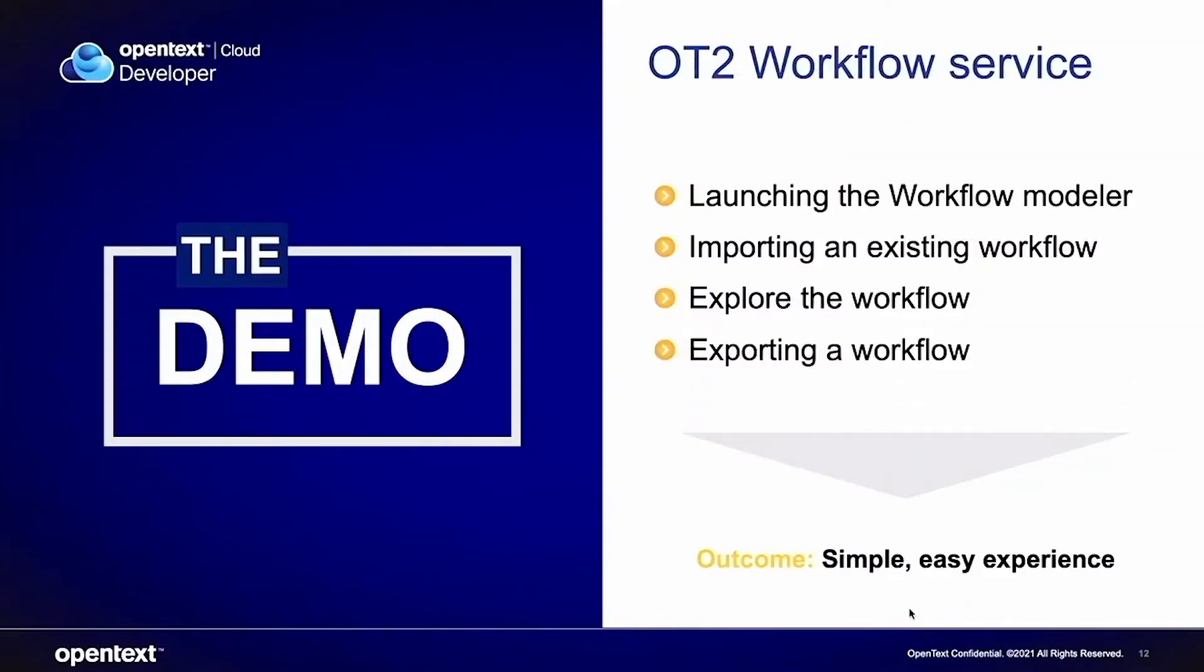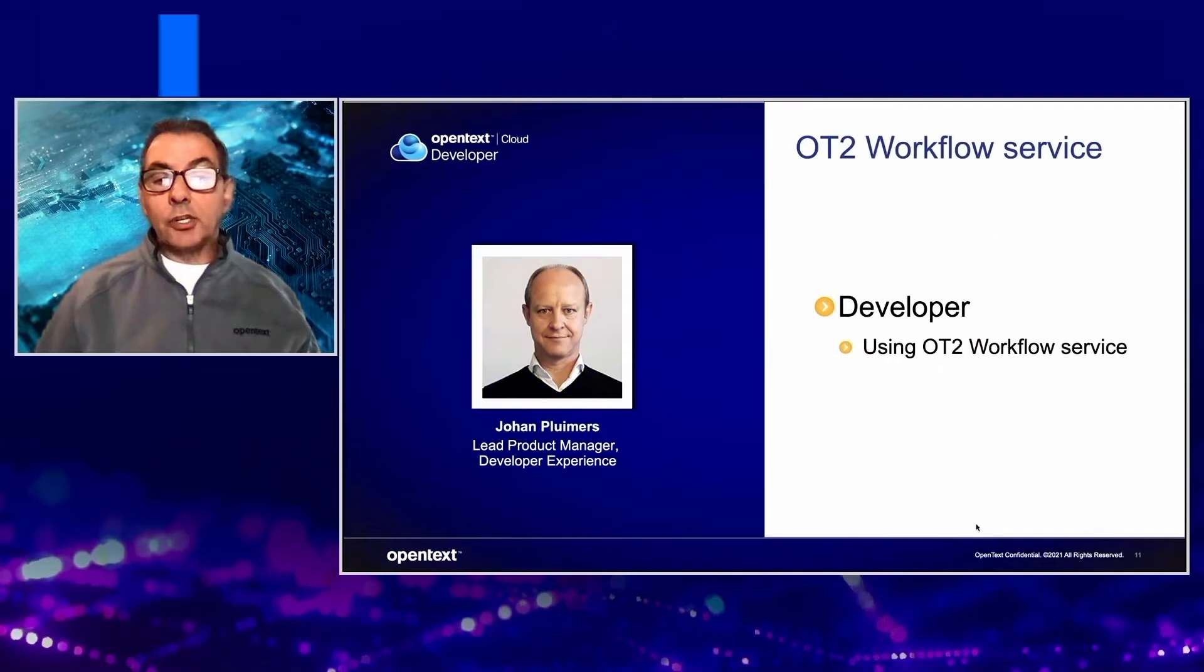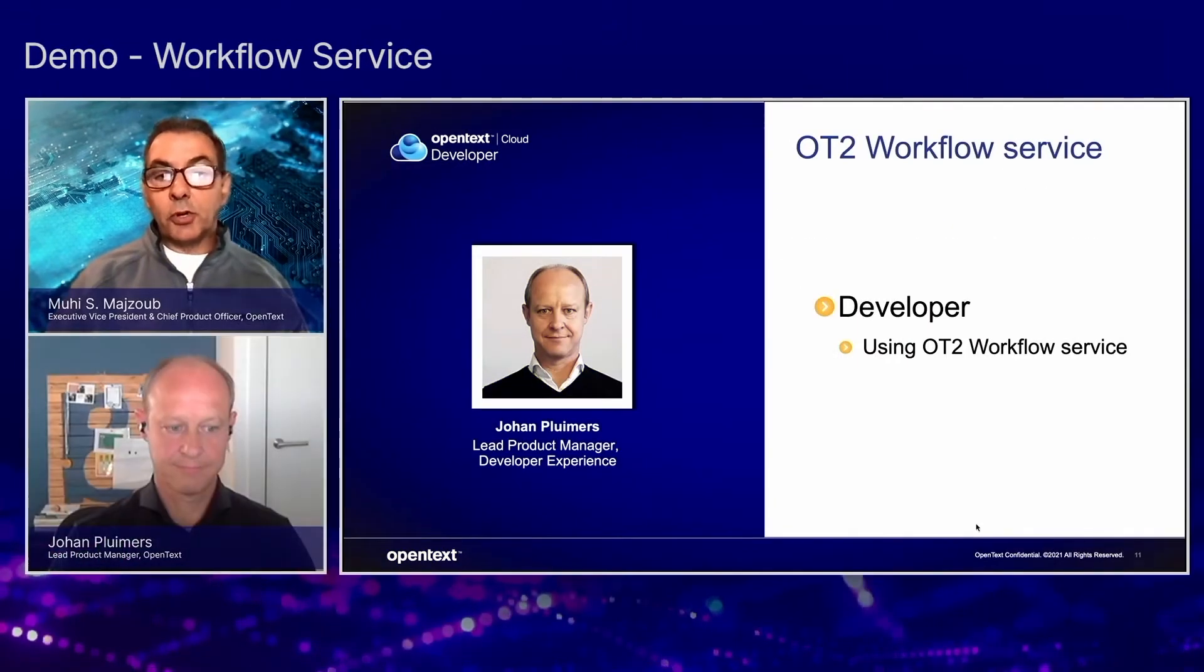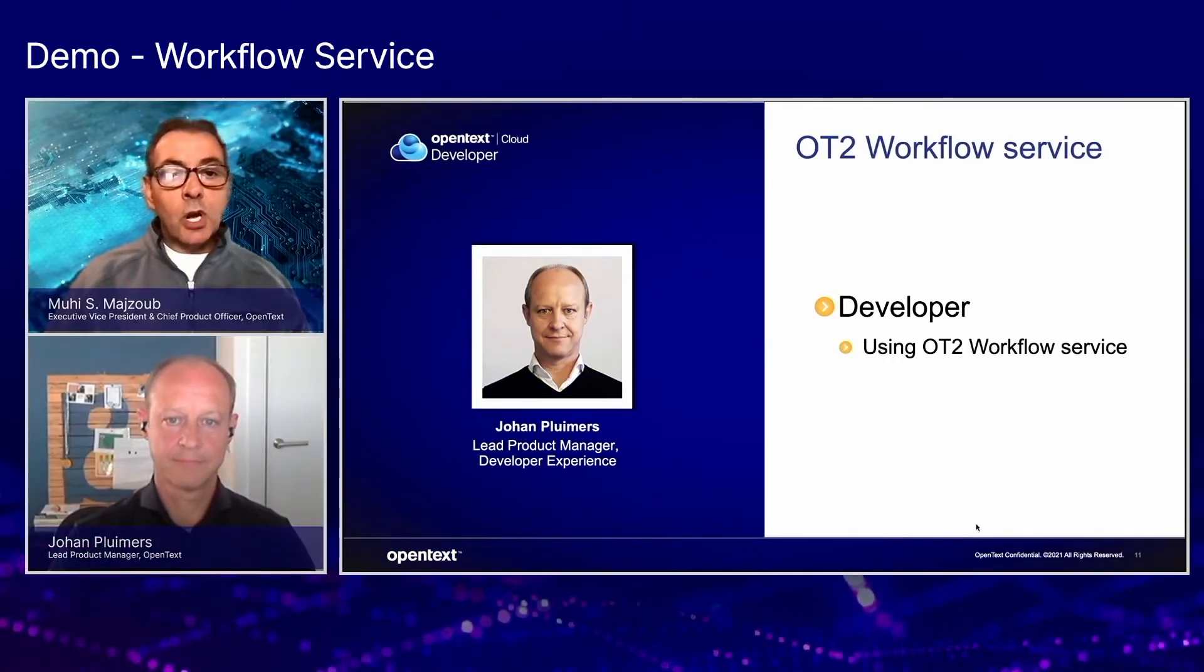It gives me great pleasure to welcome Johan Plymers, Lead Product Manager, Developer Experience. Johan, welcome.